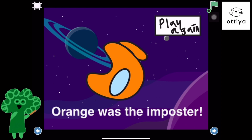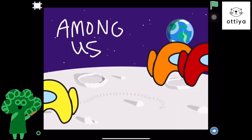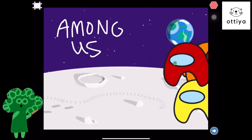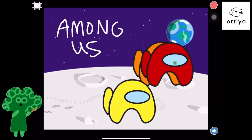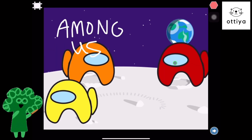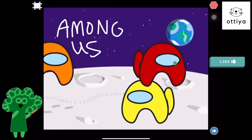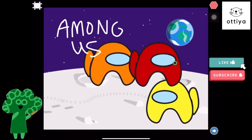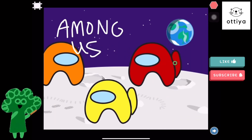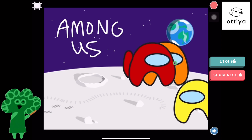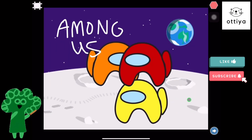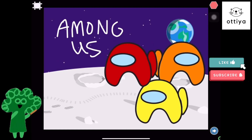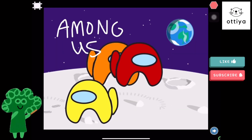There you have it, guys — that is basically how to create Among Us on Scratch Jr. I hope you guys liked this episode. If you did, make sure you click on the like button and subscribe to OTA. I'll see you next time for another episode of me, Dr. Chloe, showing you how to create games on Scratch Jr. Thanks, guys — have a wonderful day! Bye-bye.